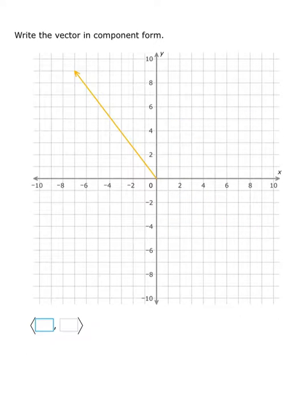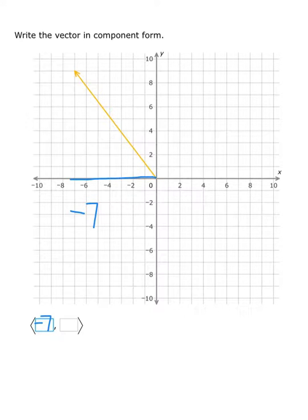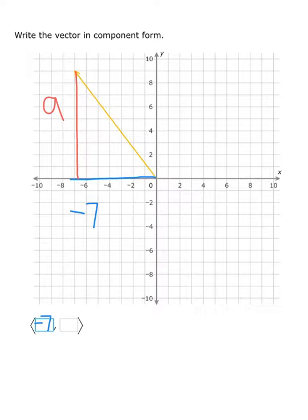Next problem: this vector has moved left and up. For the horizontal change, it went 7 units to the left, which means it's negative 7. So the first answer would be negative 7. For the vertical change, the vector moved up 9 units, and since it's moving up on the y-axis, that's positive. So the answer is ⟨-7, 9⟩ — negative 7 horizontal and positive 9 vertical.